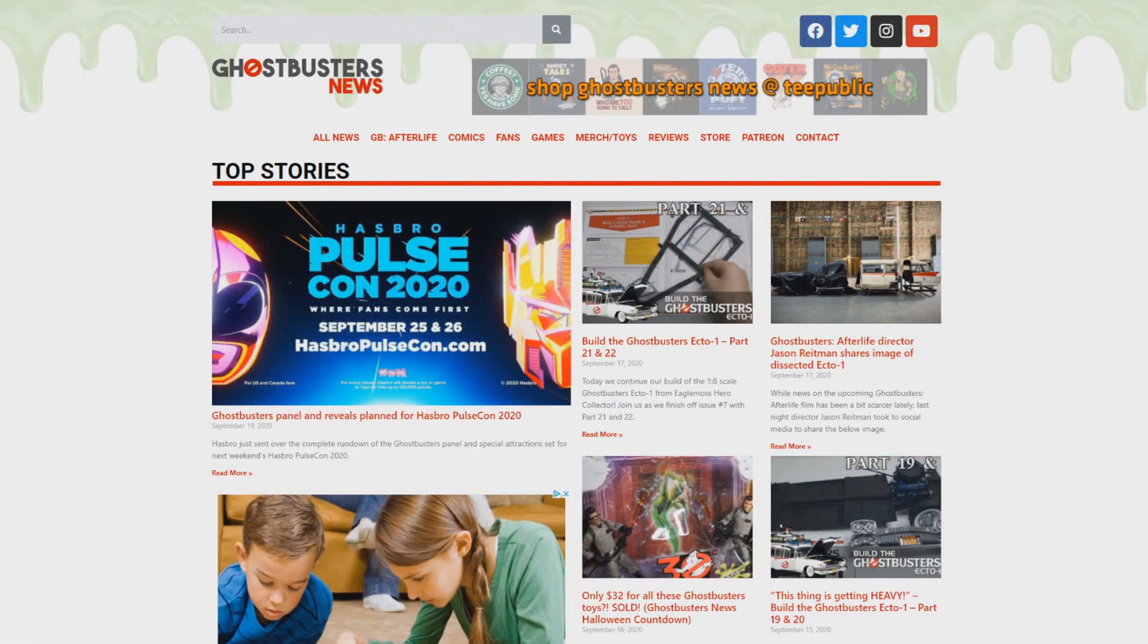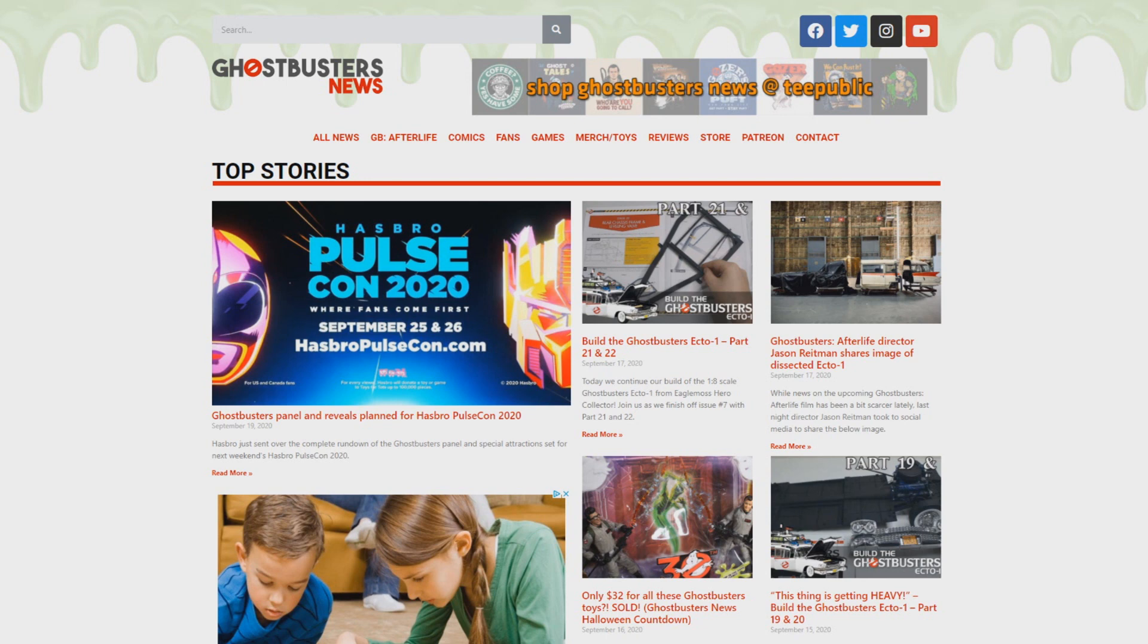Hey everybody, Jason here of GhostbustersNews.com and as always Ghostbusters News right here on YouTube. Right now you are looking at the brand new GhostbustersNews.com because we have got some earth shattering news for you.